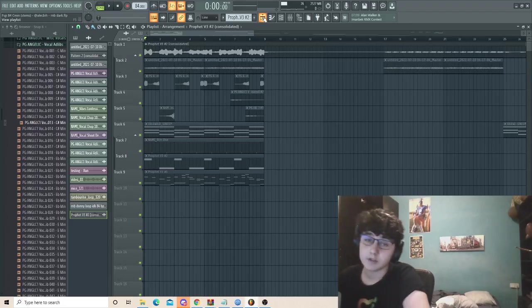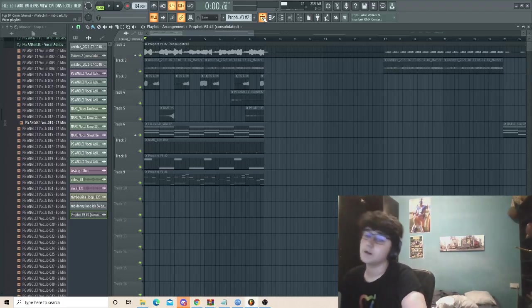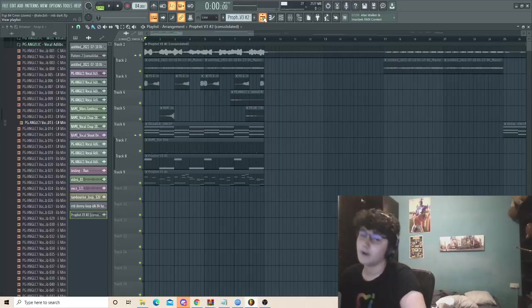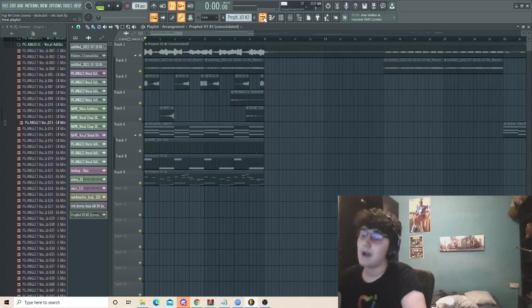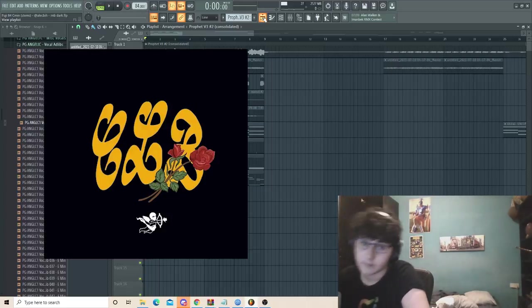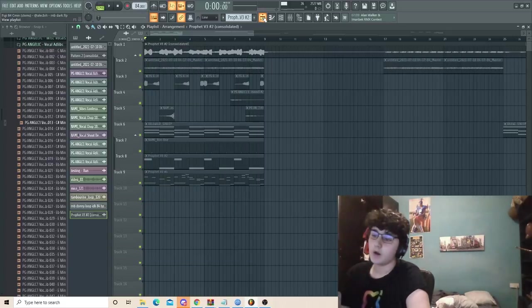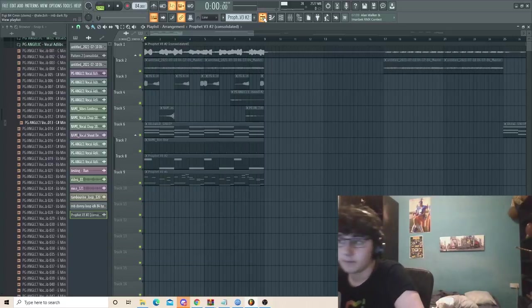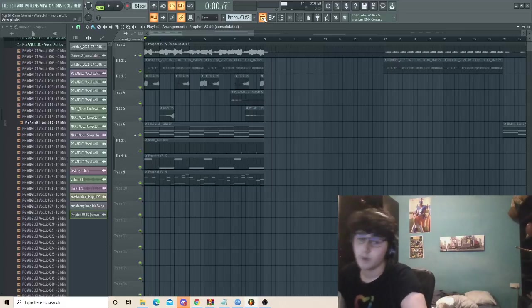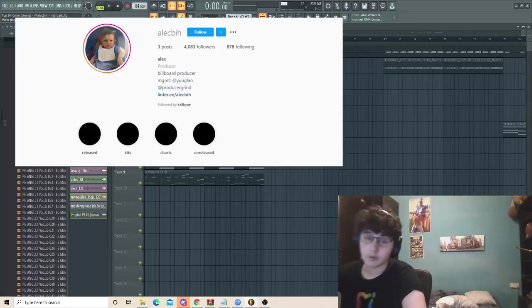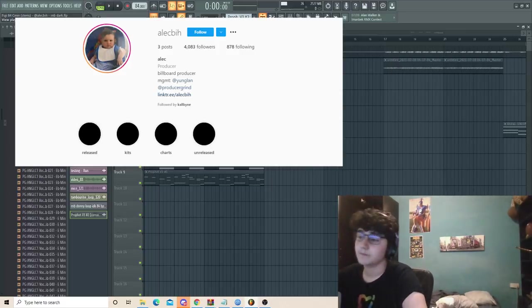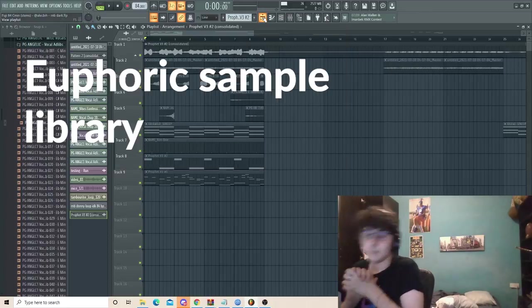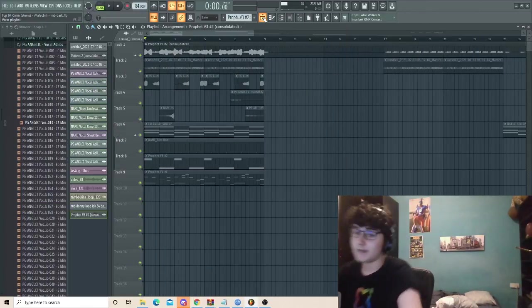What's good y'all, it's your boy Alec back in another video. Today I'm going to be showing y'all how to make fire R&B samples for Drake's highly anticipated album Certified Lover Boy, or CLB. This is also about how you can flip basic vocals into really hard samples. If you haven't yet, make sure to go follow me on Instagram at AlecB and also my Euphoric sample library.